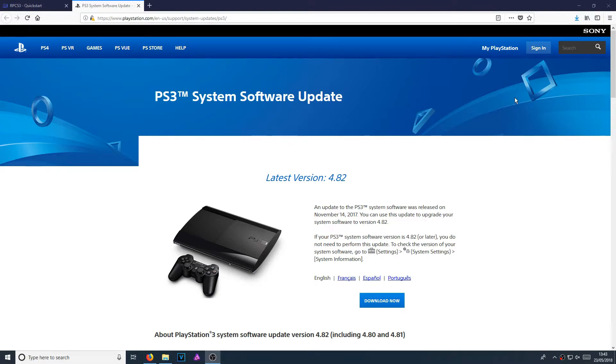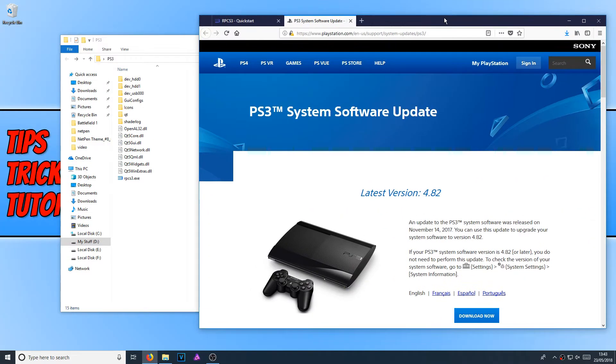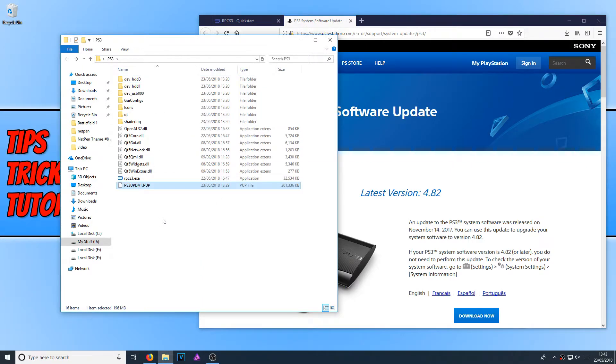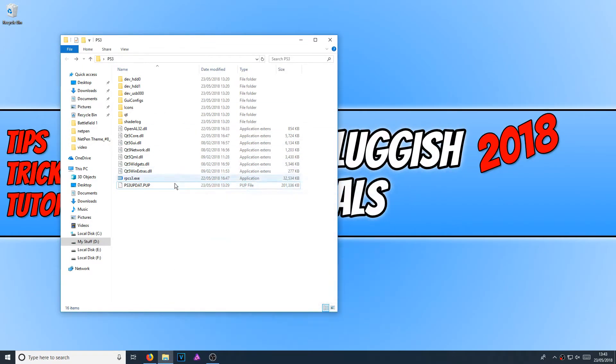Once the file has finished downloading, we now need to drag this file into our PS3 folder. And we can now open up the rpcs3.exe.